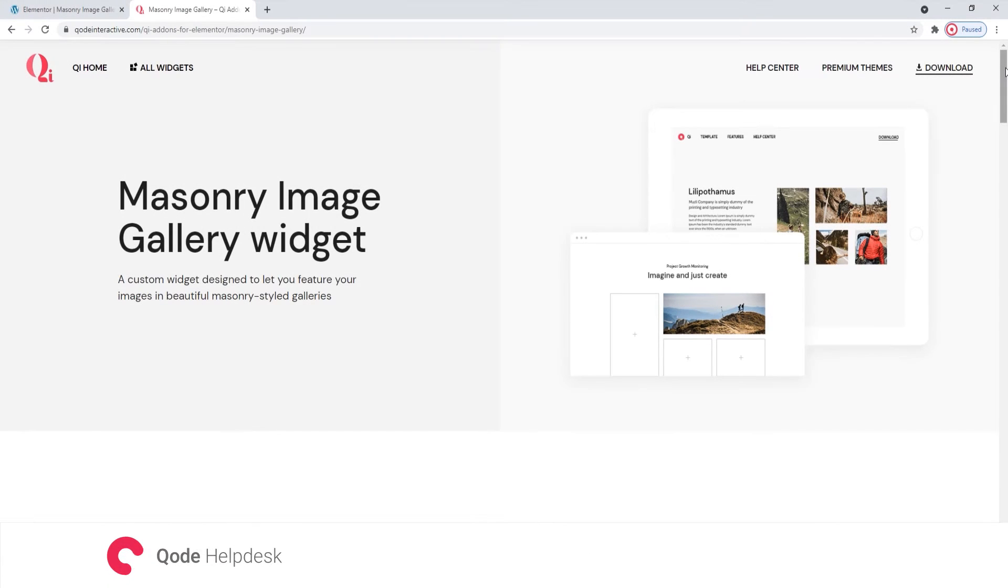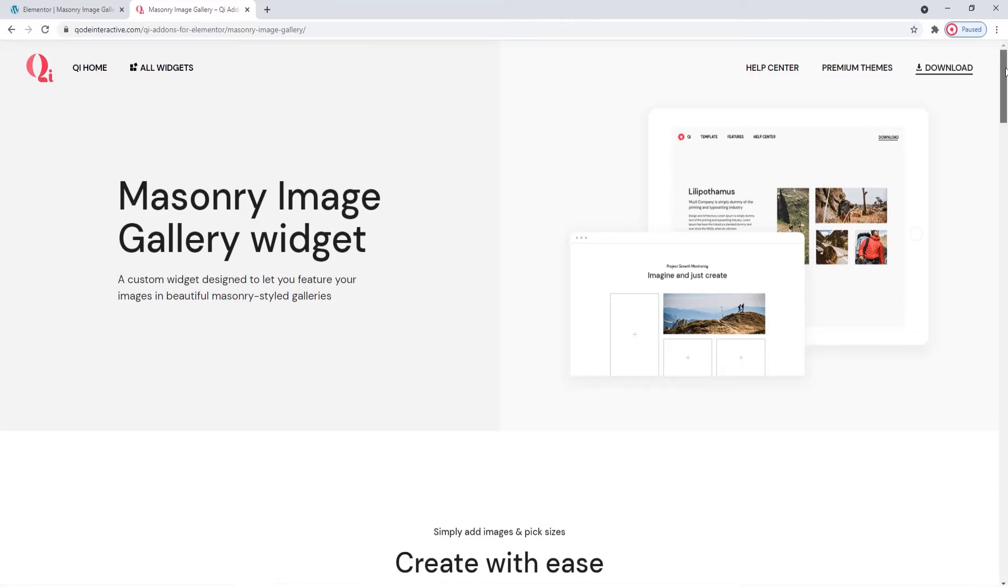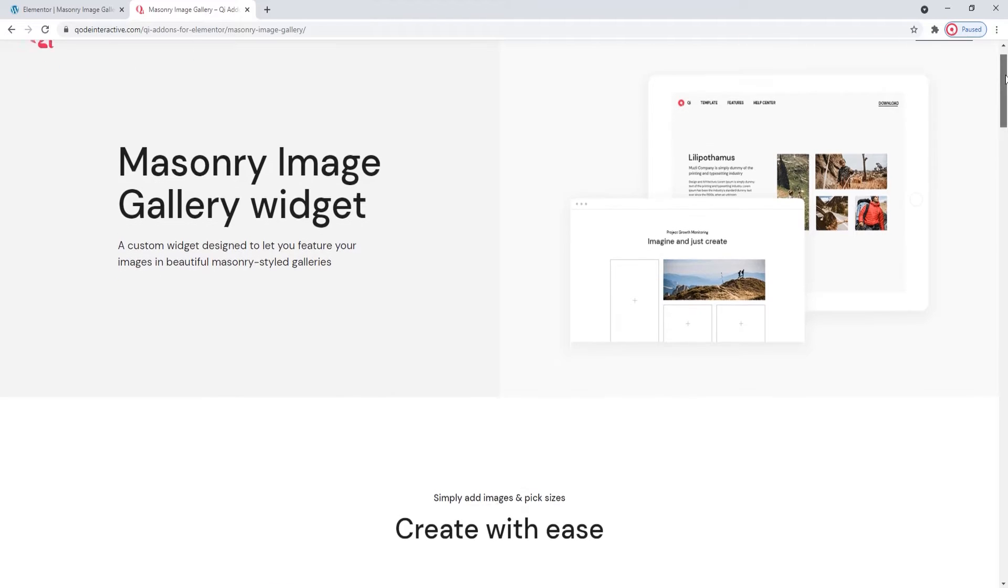Hi and welcome to CodeTutorials. Today we'll take a look at how you can create masonry galleries using the Masonry Image Gallery widget from our Key Addons for Elementor plugin.